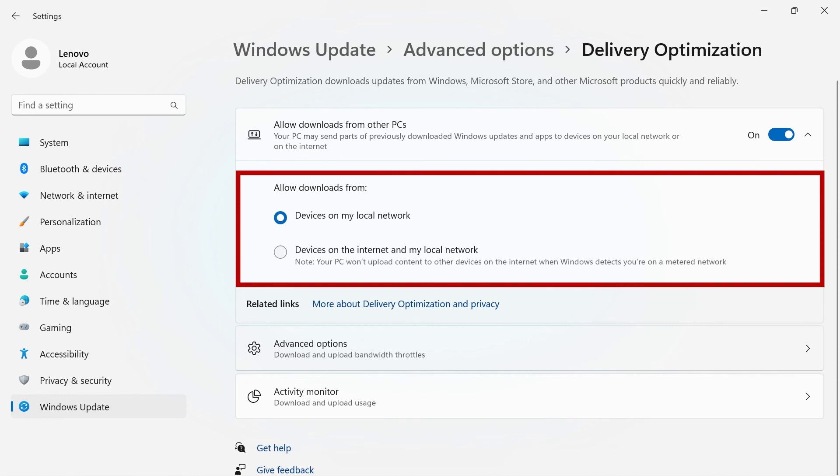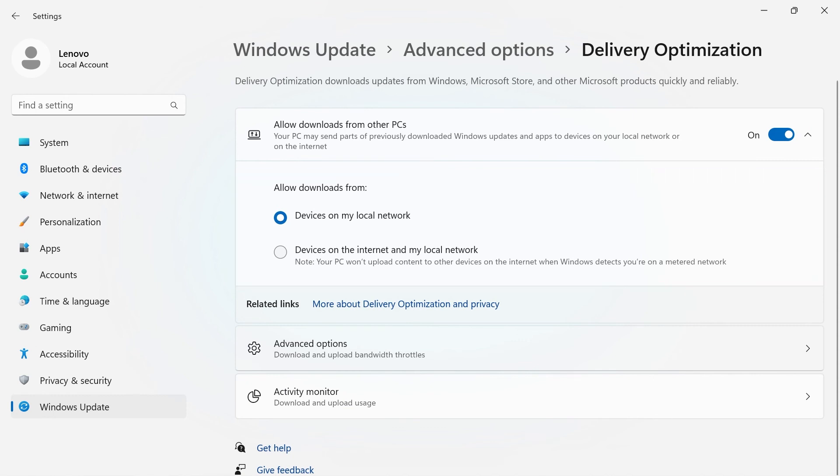You have the option to allow downloads on your local network or any device on the internet and your local network. Back on Advanced Options,